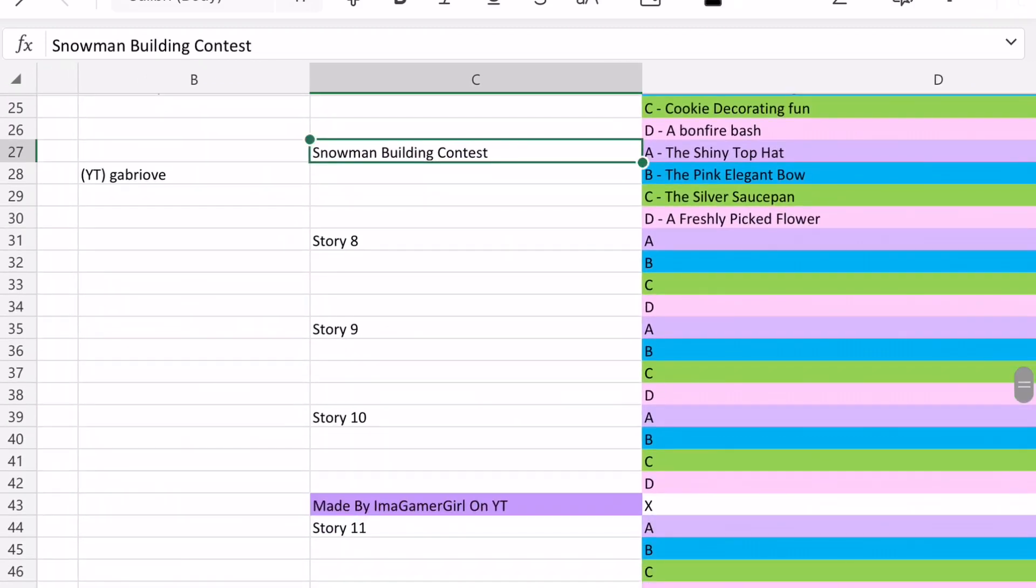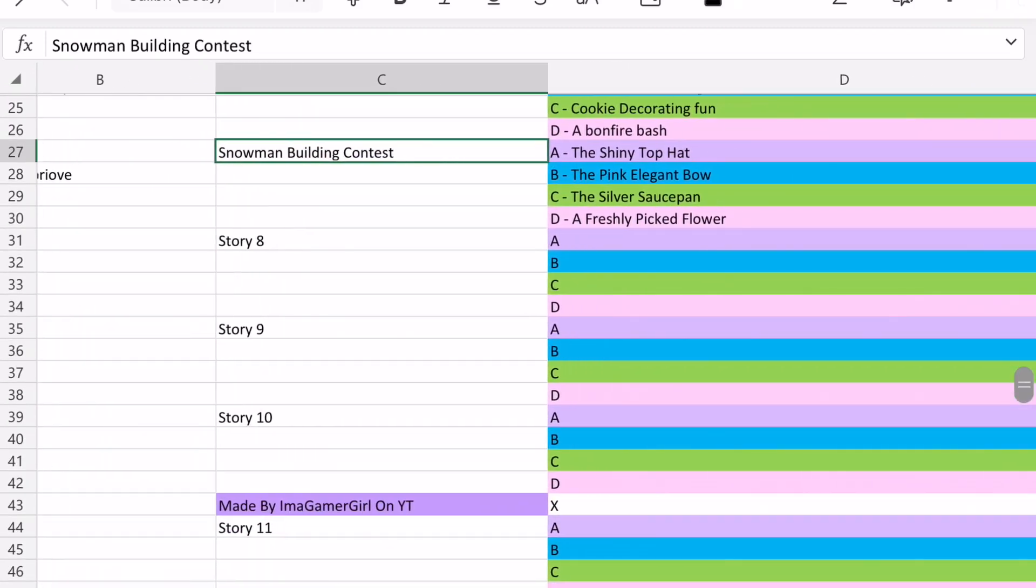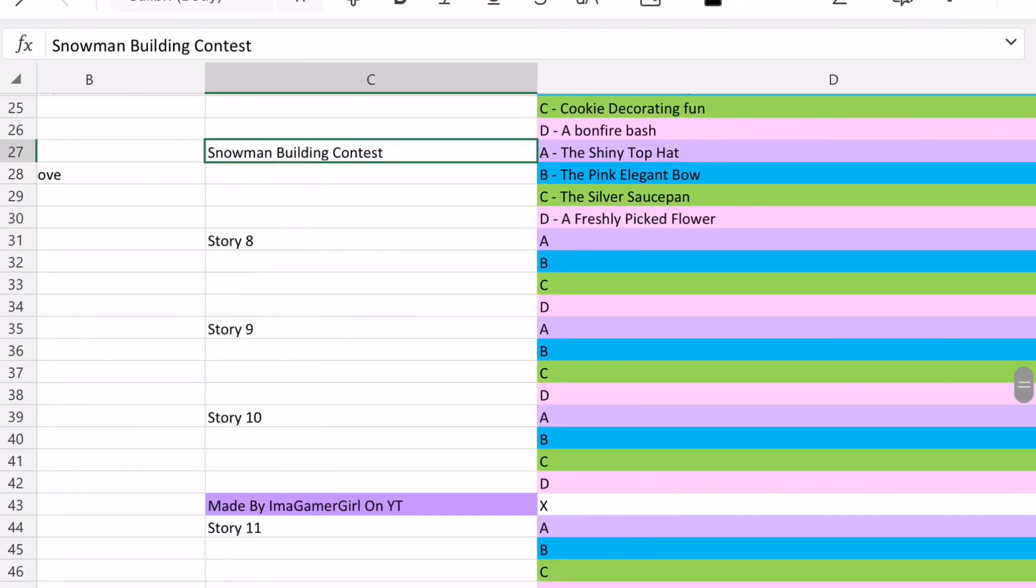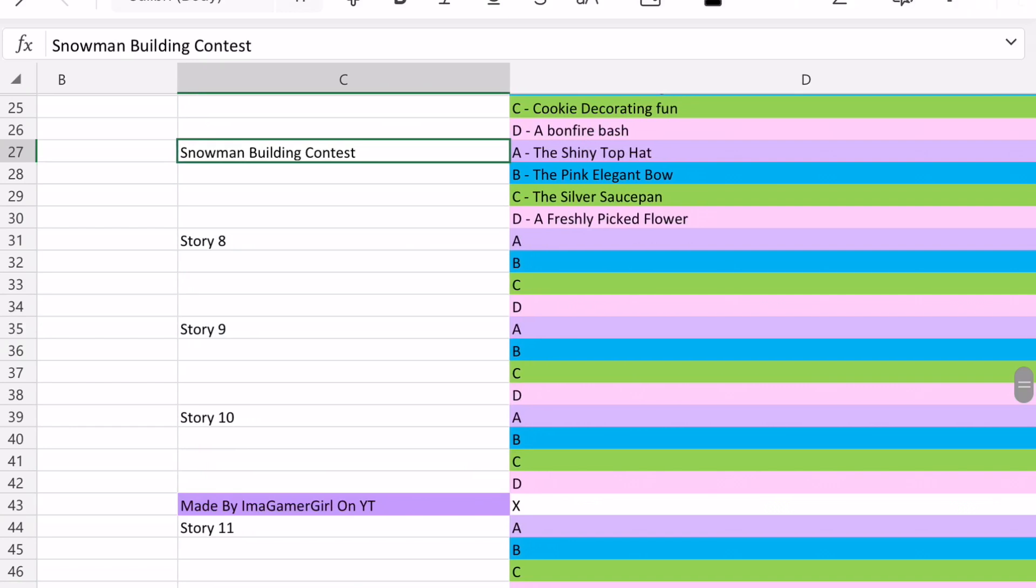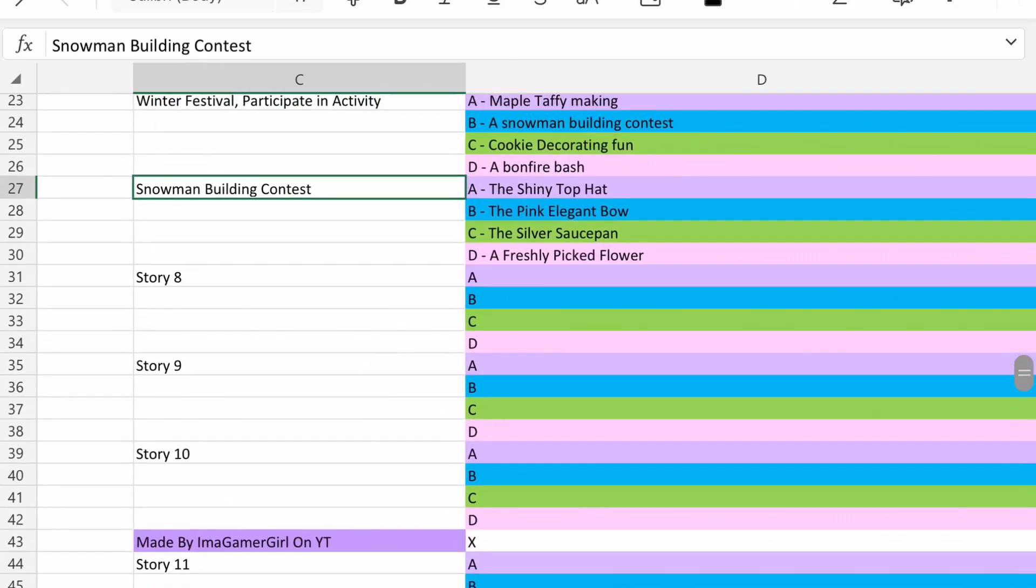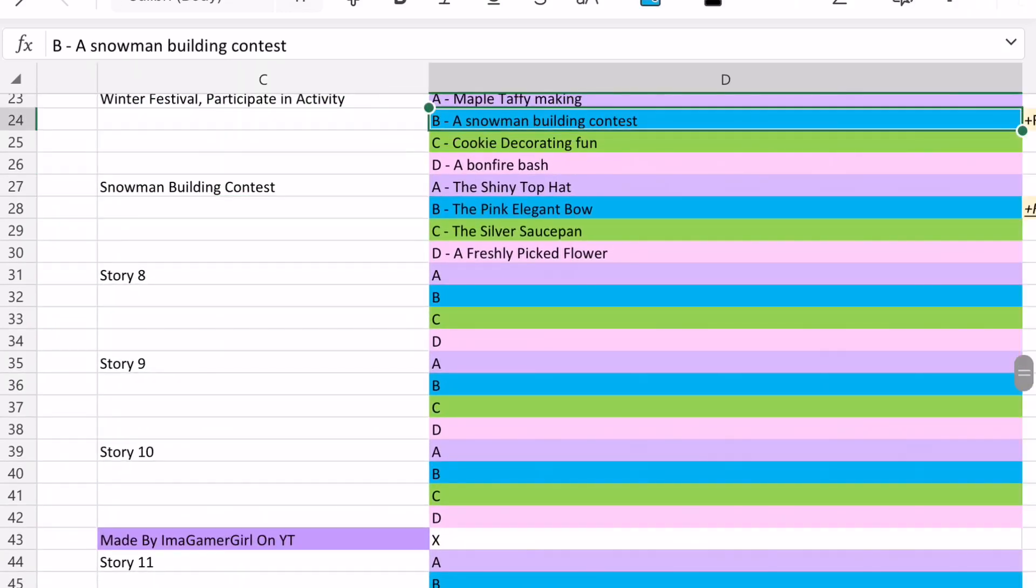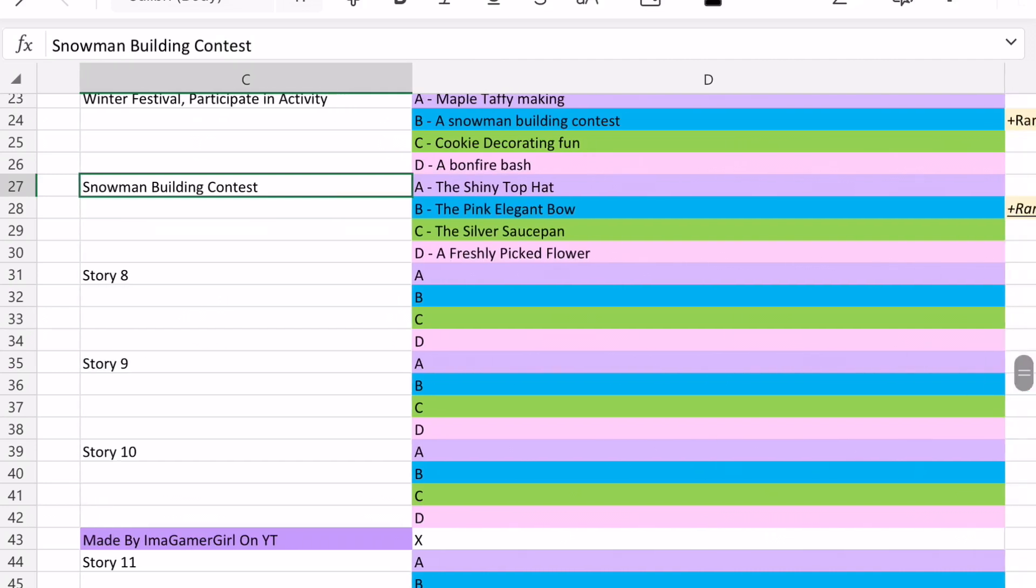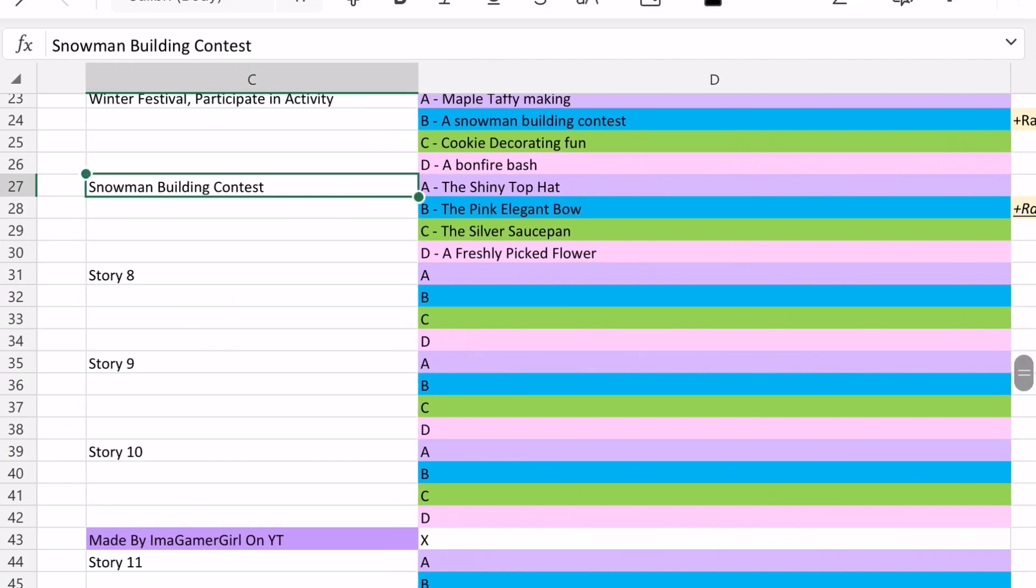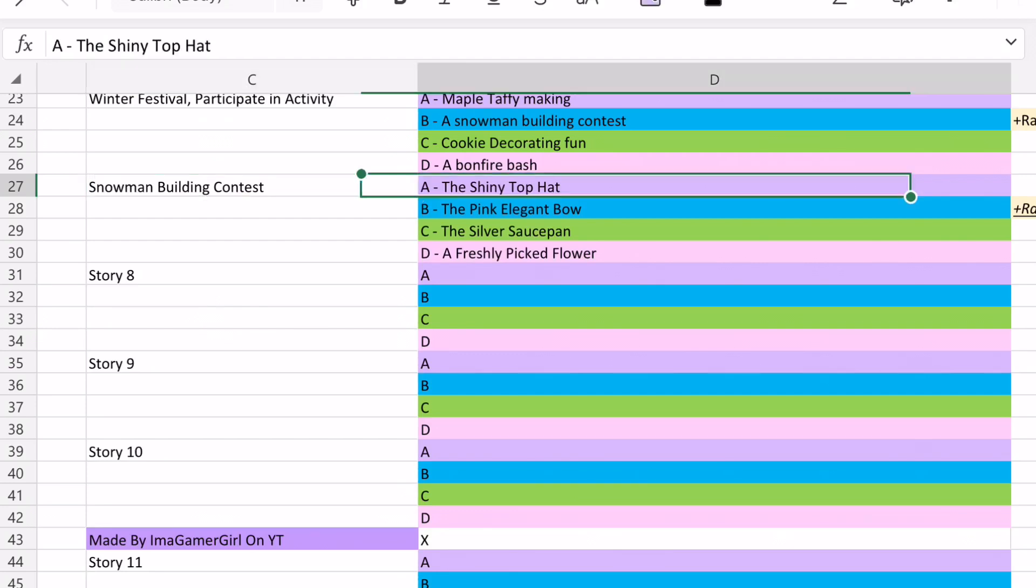And then finally, there's the snowman building contest story. And so yeah, I know it's a little bit confusing, because one of the options in that story, snowman building contest, this is a completely different sort of story in the fountain, where basically you're participating in the snowman building contest, and I think it's like you choose how you decorate the snowman.